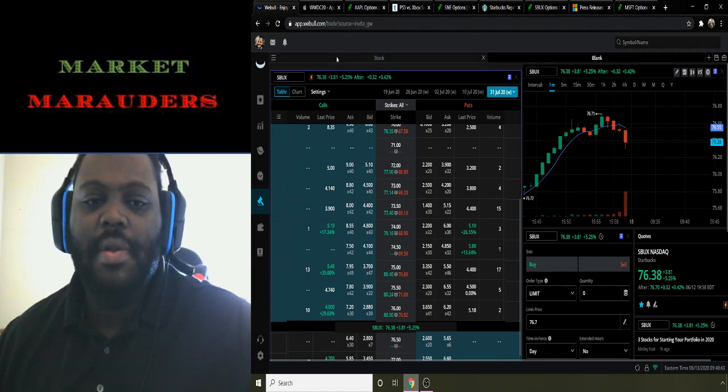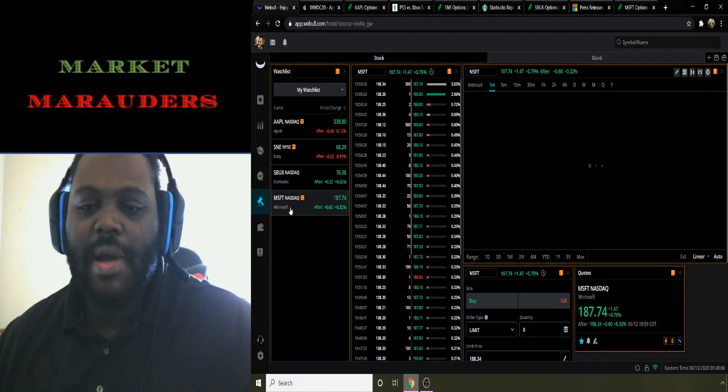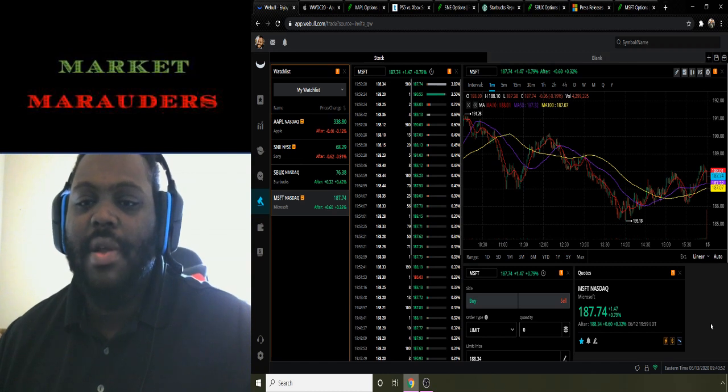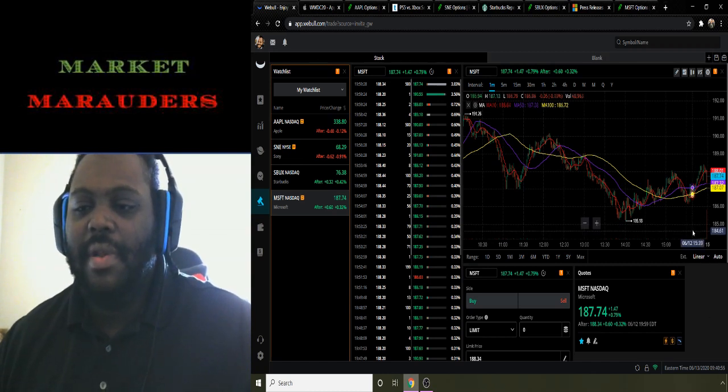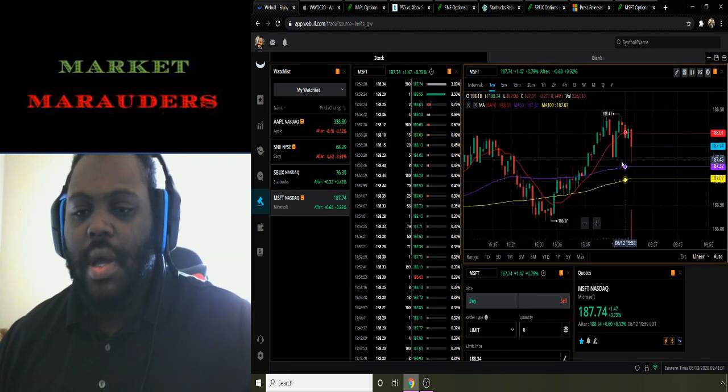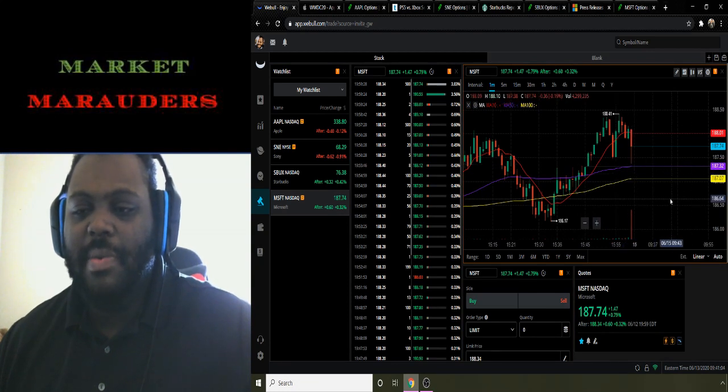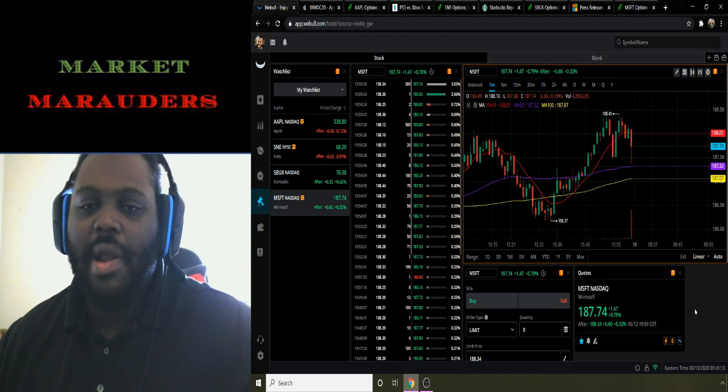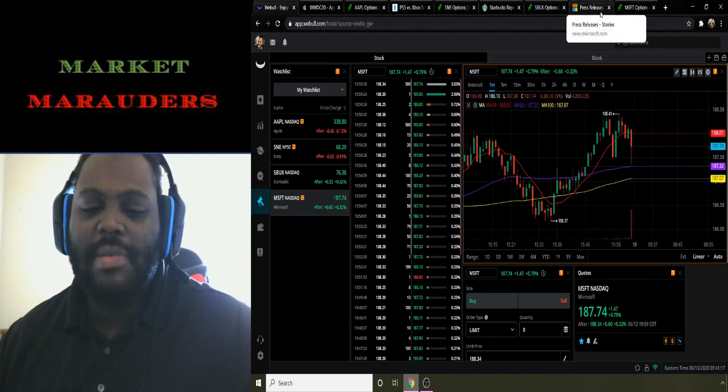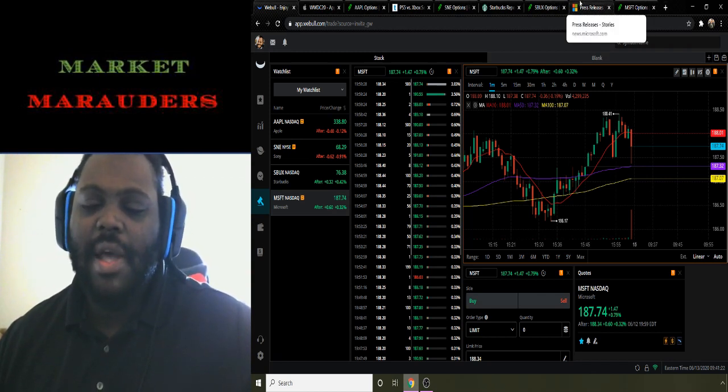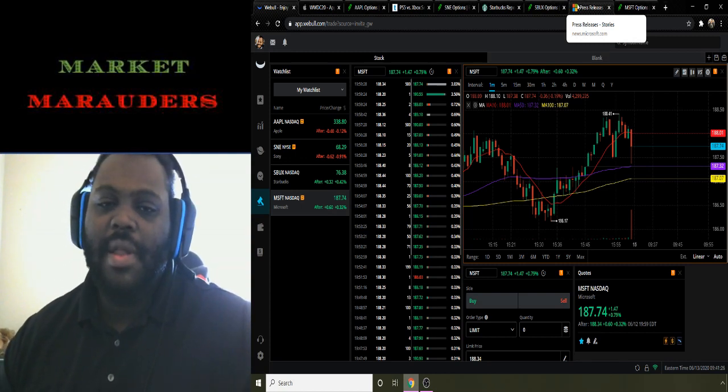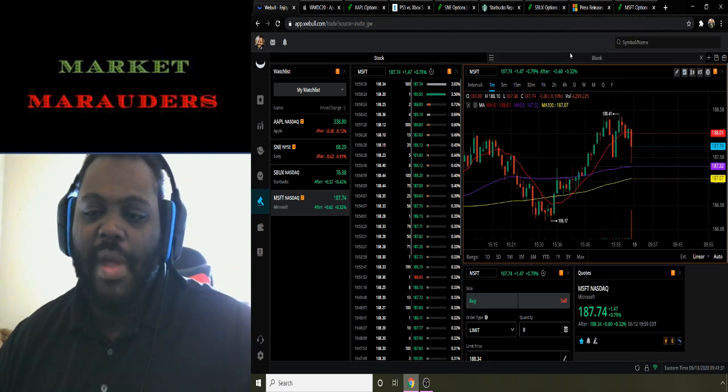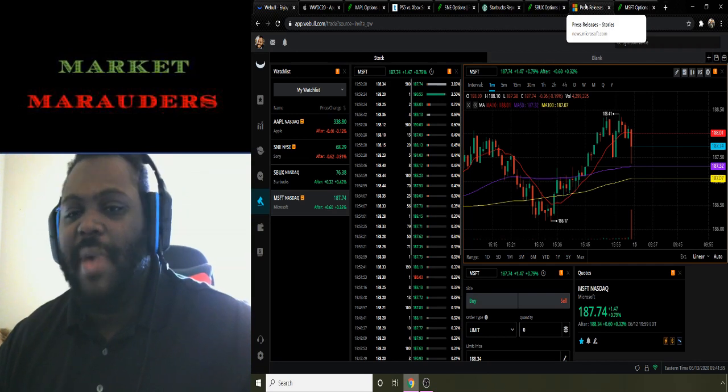Jumping to my last one, I got ticker symbol MSFT for Microsoft. Moving average 10 is 188.01, moving average 50 is 187.32, moving average 100 is 187.07. They ended the week at 187.74, which is above the moving average 50 and moving average 100. Looks like they're on a little downtrend with a massive sell-off towards the end of the day, but we'll see how that performs when the market opens on Monday. Bear in mind the specs for the Xbox Series X and the PS5 are both out, and it looks like the Xbox Series X is going to be a lot better performing than the PS5. I think that will help fuel some of the momentum for Microsoft.